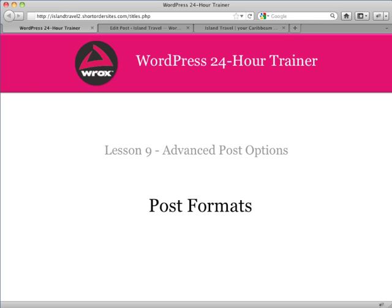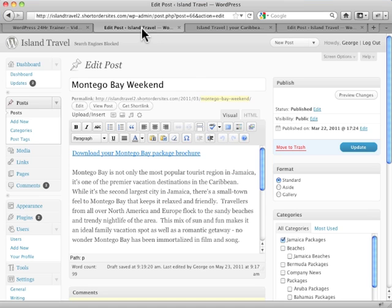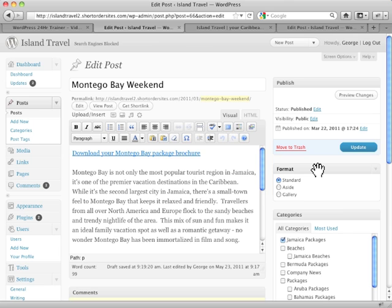WordPress contains a series of built-in post formats, as they're called, and they're showing up here under the format box. Keep in mind, this format box will only appear if a theme is using post formats. You don't have to use them.